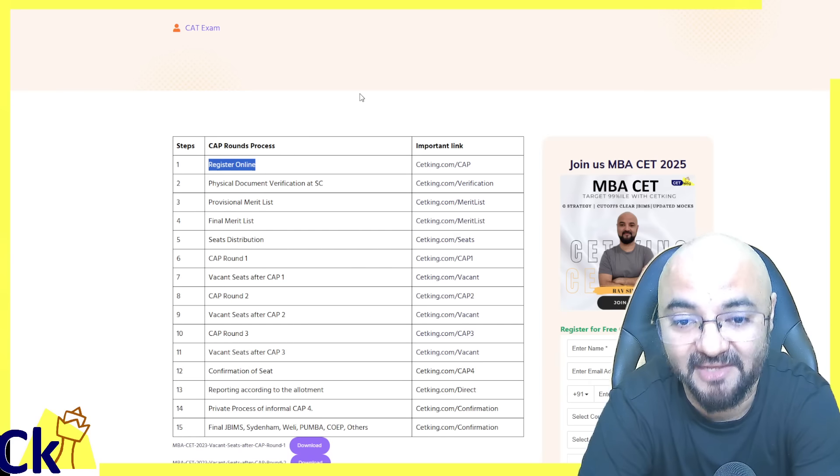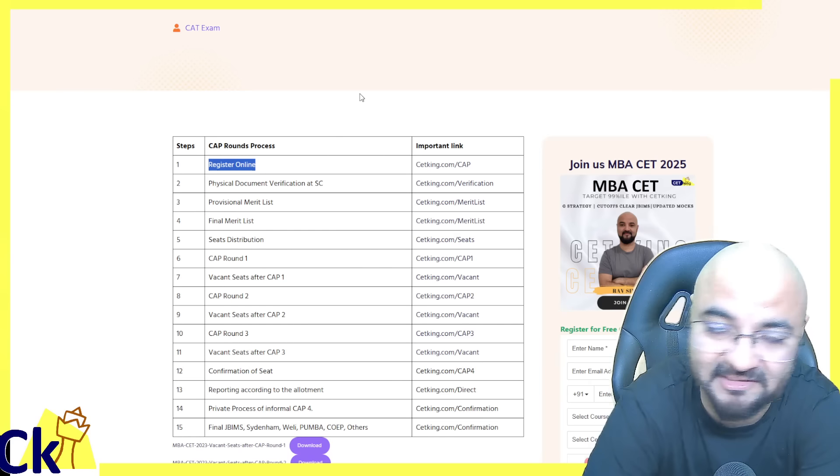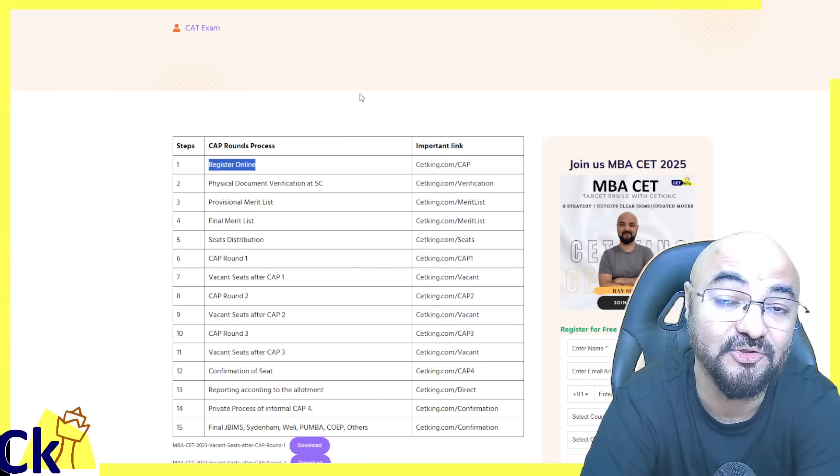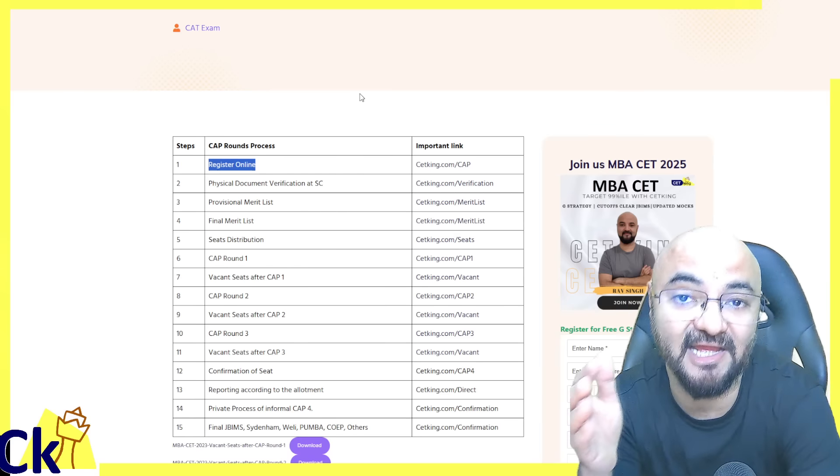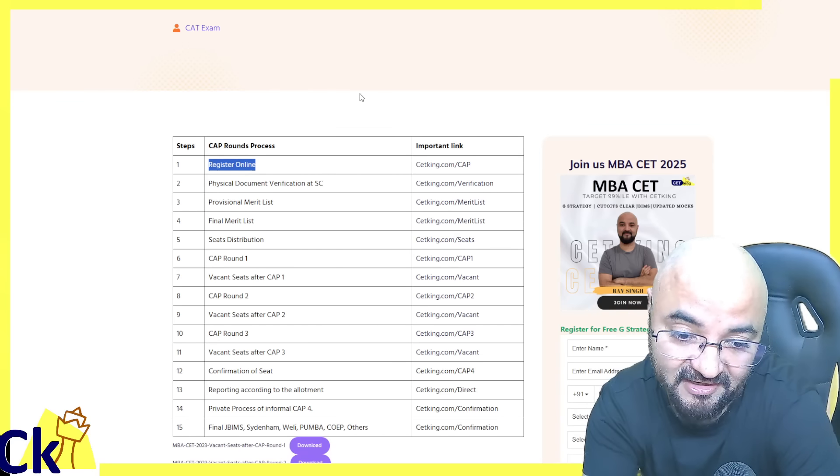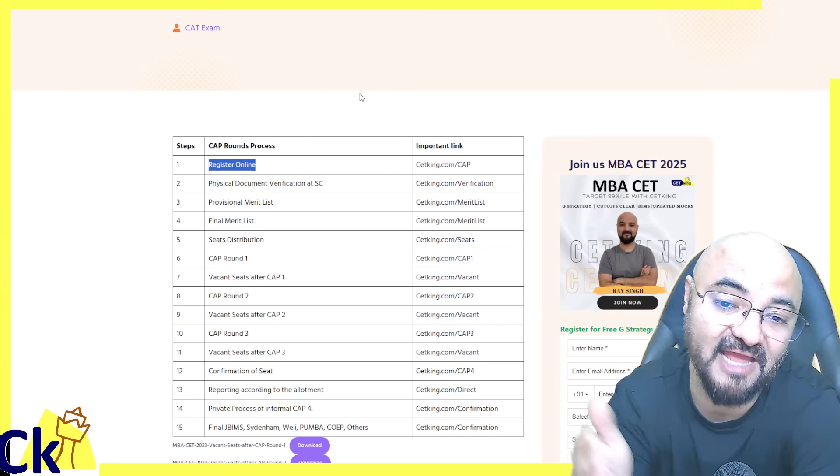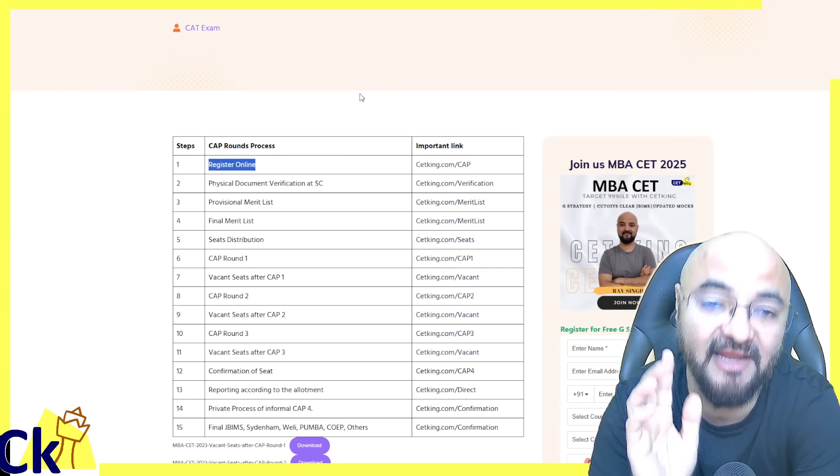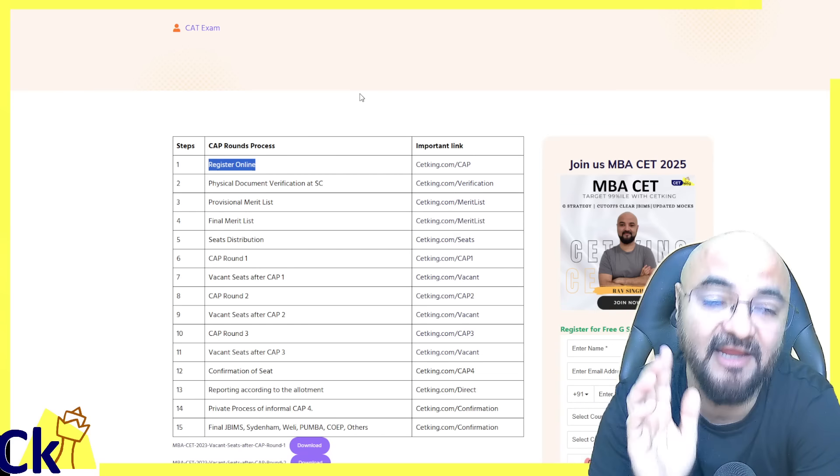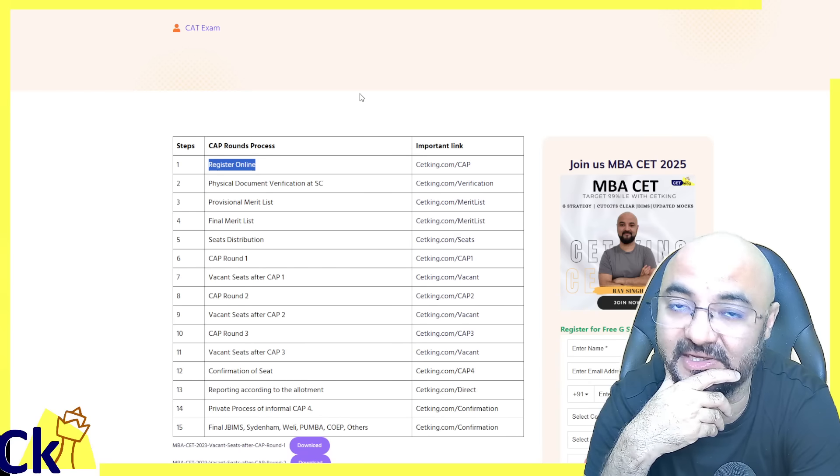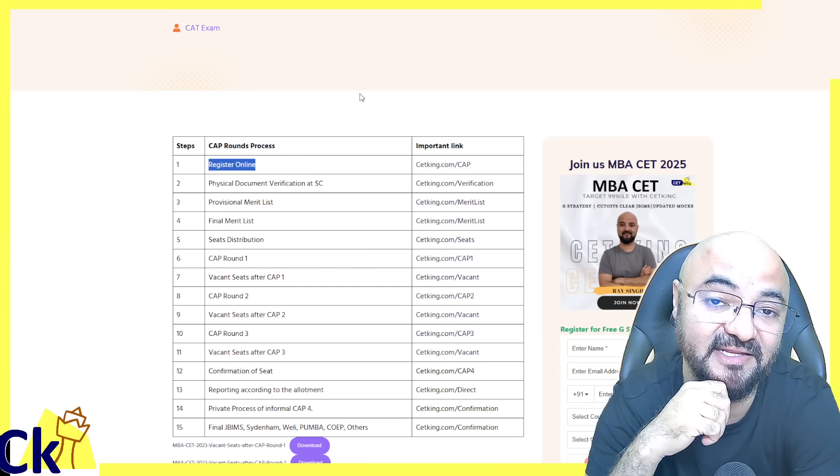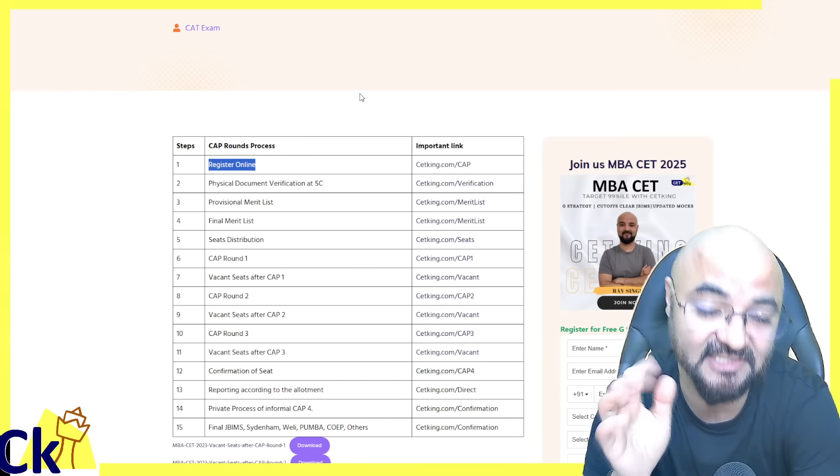I will make a dedicated video for that, though these things should have been done earlier. Regarding the reputation document - those who didn't fill the CET form can also apply through CAP rounds by filling this form. Those who applied through CMAT and didn't fill CET can apply.